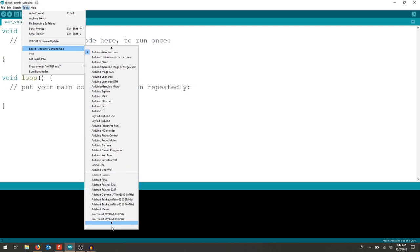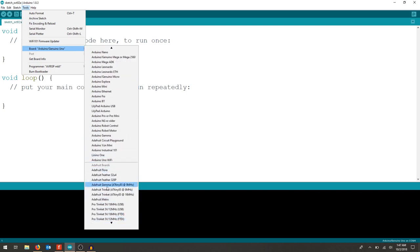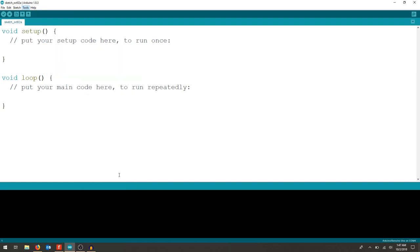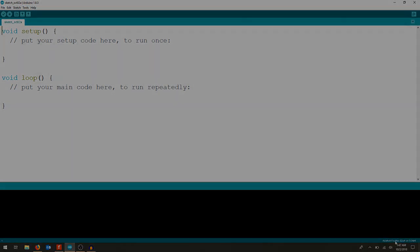Now I get a whole section of Adafruit boards and the one that we're using is the 32u4. So when I select that, you can see at the bottom that should change. It's not an Arduino Uno anymore, but it's now an Adafruit Feather 32u4.